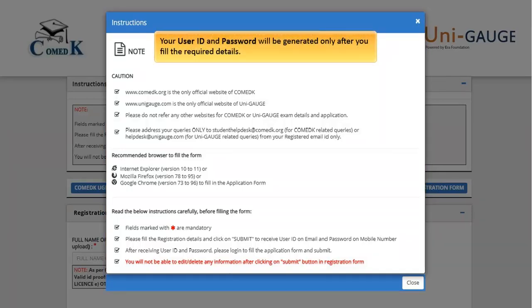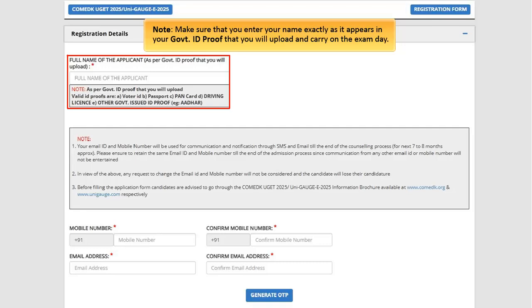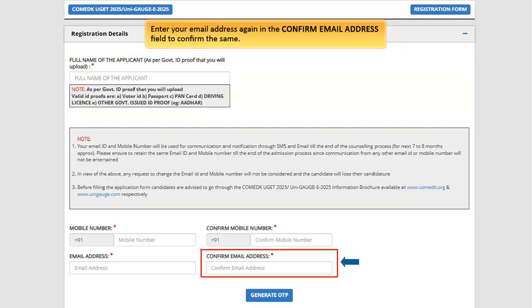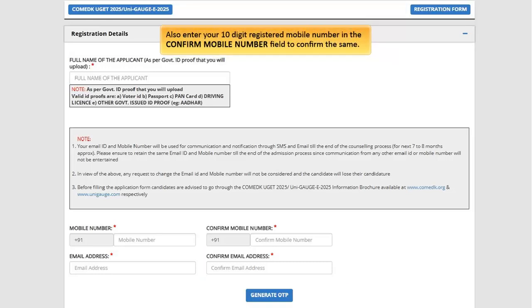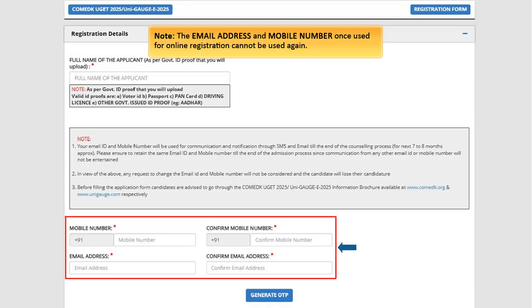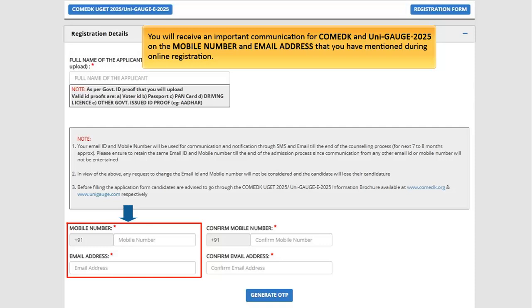Your user ID and password will be generated only after you fill the required details. Enter your full name, mobile number, and email address in the given fields. Make sure that you enter your name exactly as it appears in your government ID proof that you will upload and carry on the exam day. Enter your email address again in the confirm email address field, and enter your 10-digit registered mobile number in the confirm mobile number field to confirm. Note: the email address and mobile number once used for online registration cannot be used again.